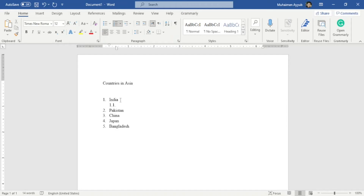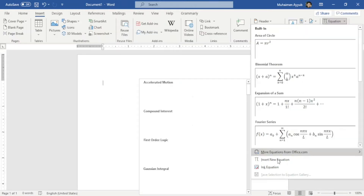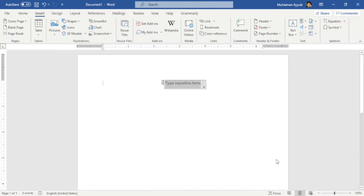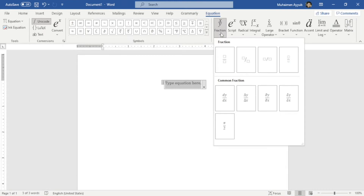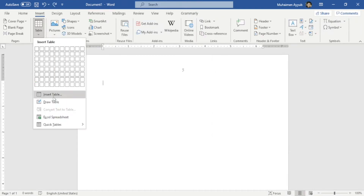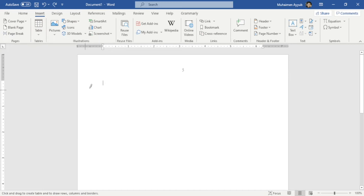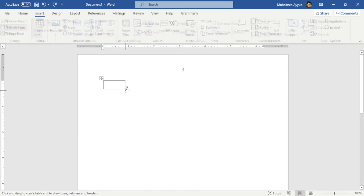Hi everyone, my name is Mohiman and in this video I'll show you how you can easily learn Microsoft Word. If you are an intermediate or advanced Word user then this video is not for you, but if you are getting started on Word then this video might help you.